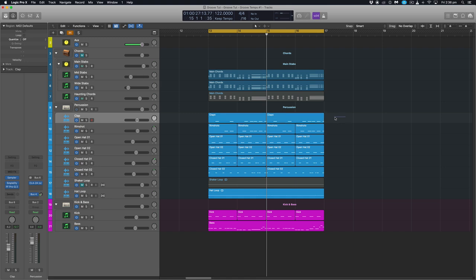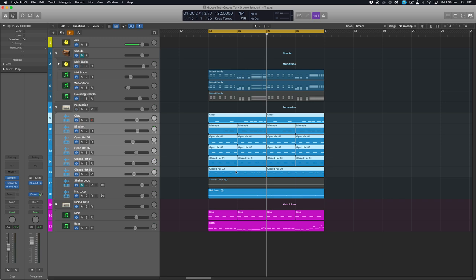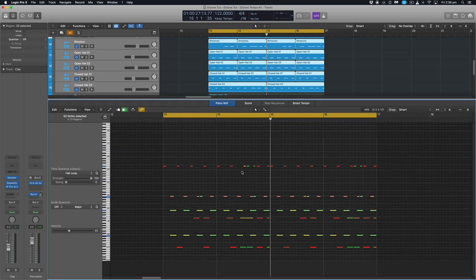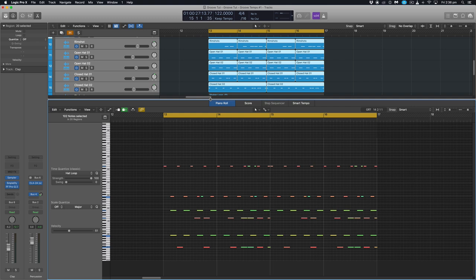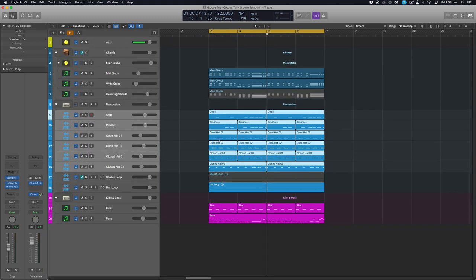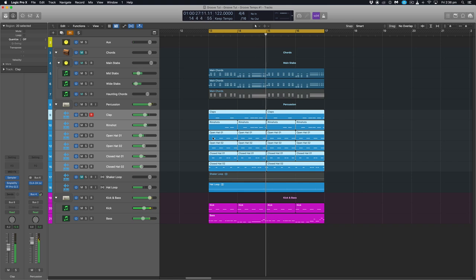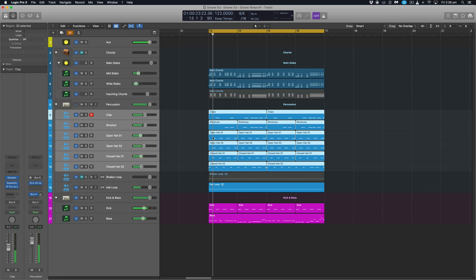And we'll apply that same groove to all of these as well. And you'll probably notice it most on the rim shots and the claps if you're paying attention. So one cool thing with this is you can actually highlight all the regions you want to apply this to at once. Double click to open the piano roll and now we're looking at all the MIDI information of the selected regions. We can command A to highlight all of them and we can quantize to our hat loop again. See just some of them shift ever so slightly and let's have a listen now.